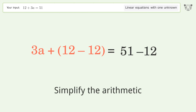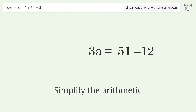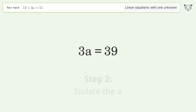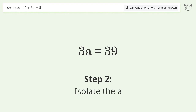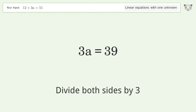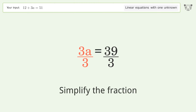Simplify the arithmetic. Isolate the variable a — divide both sides by three. Then simplify the fraction.